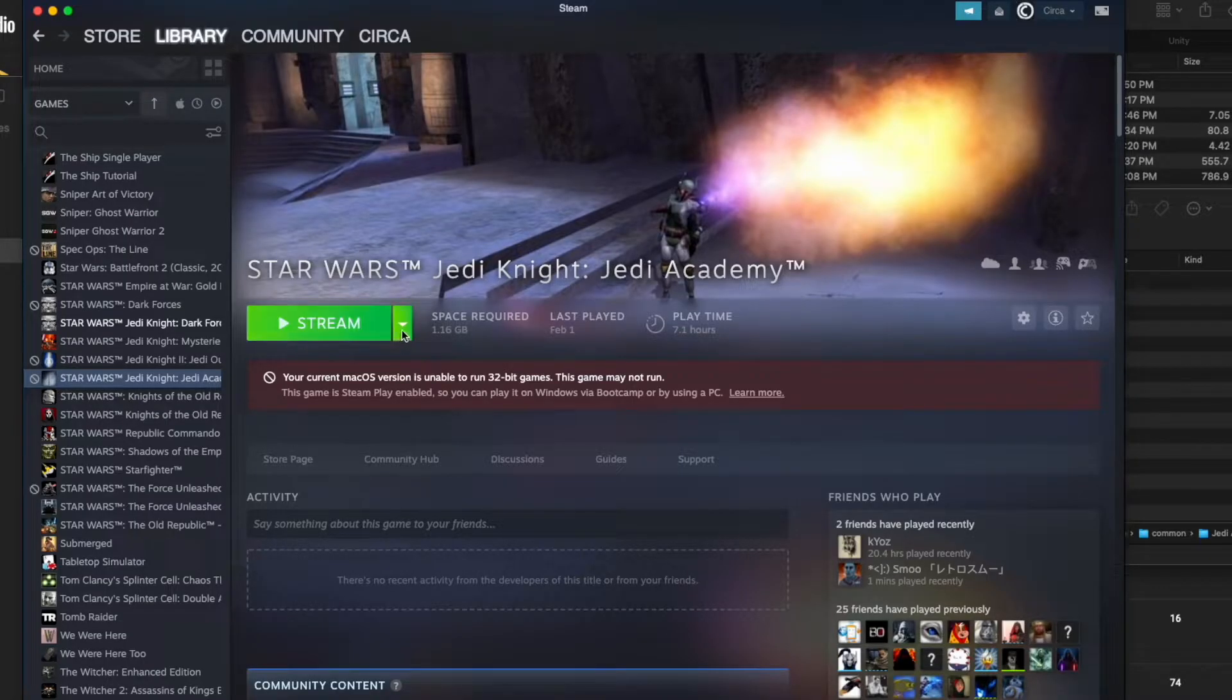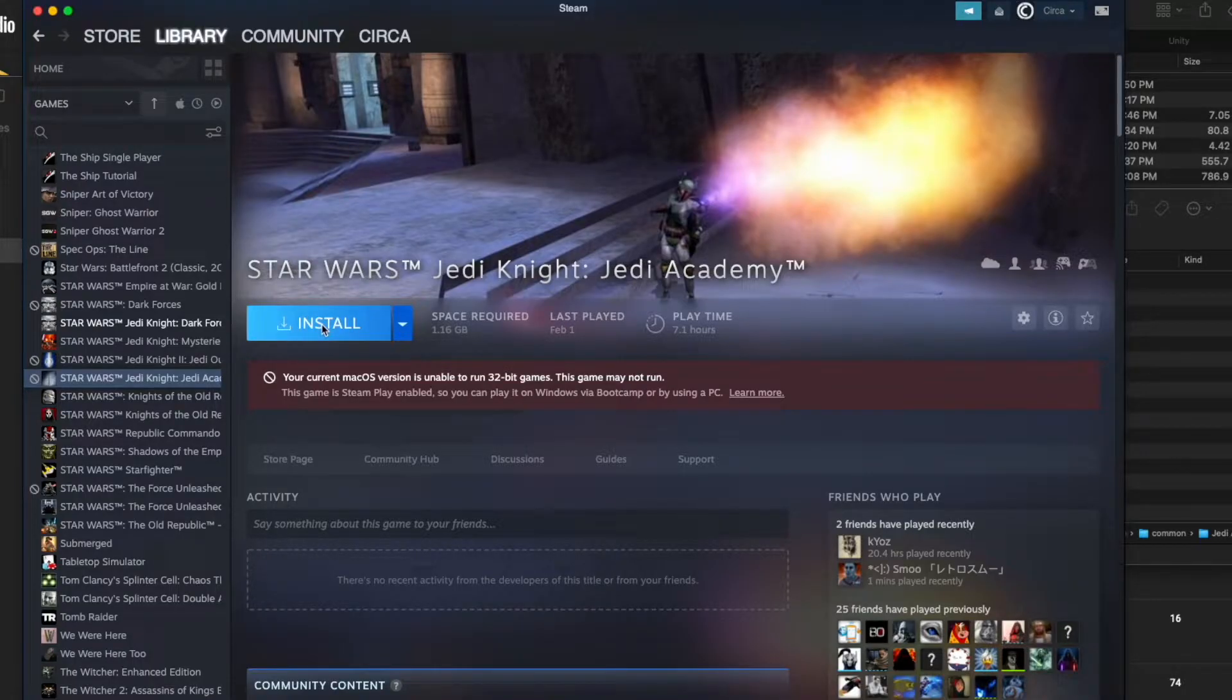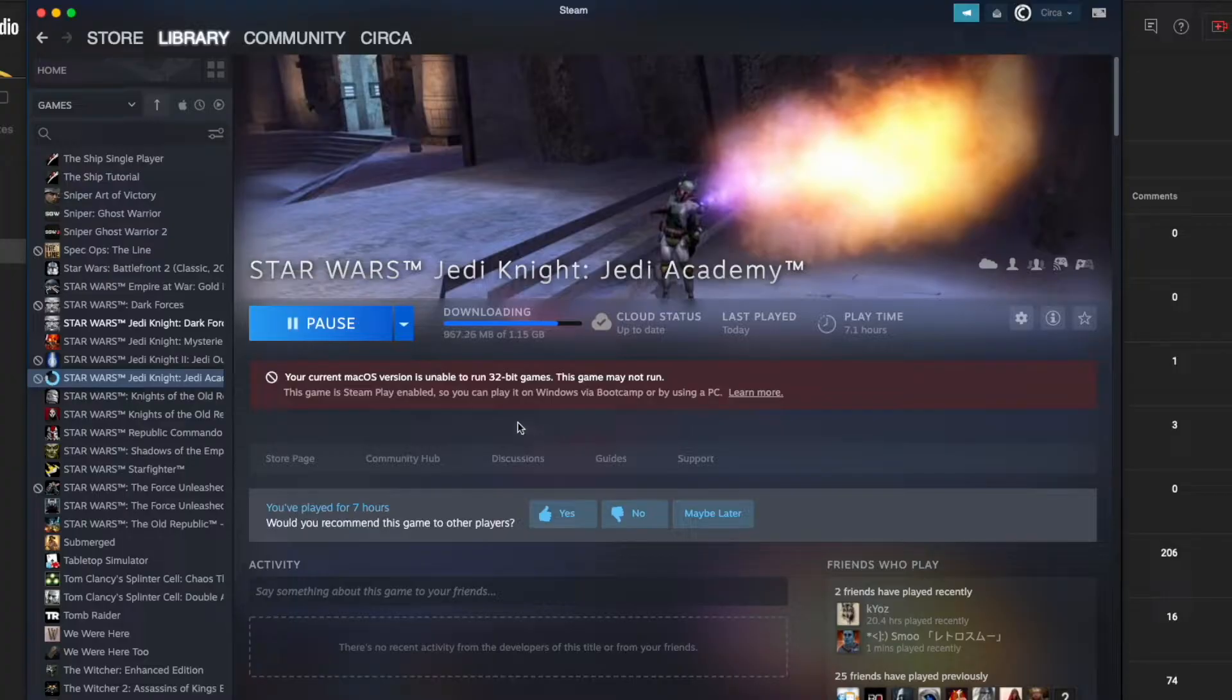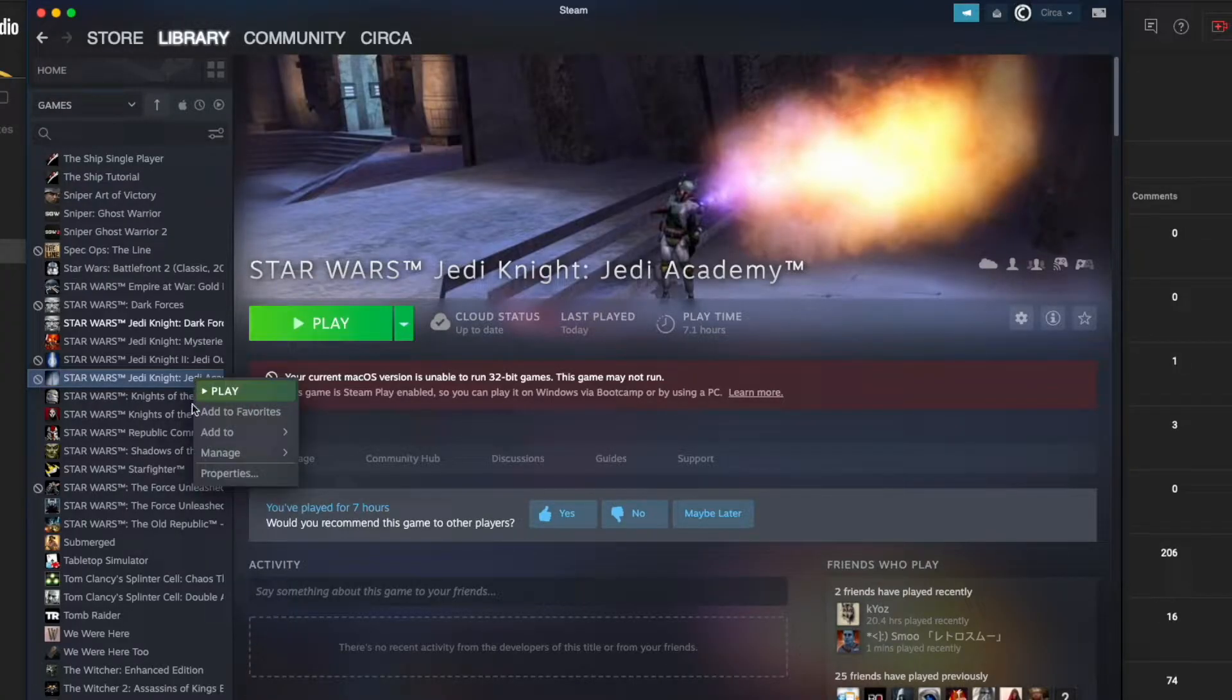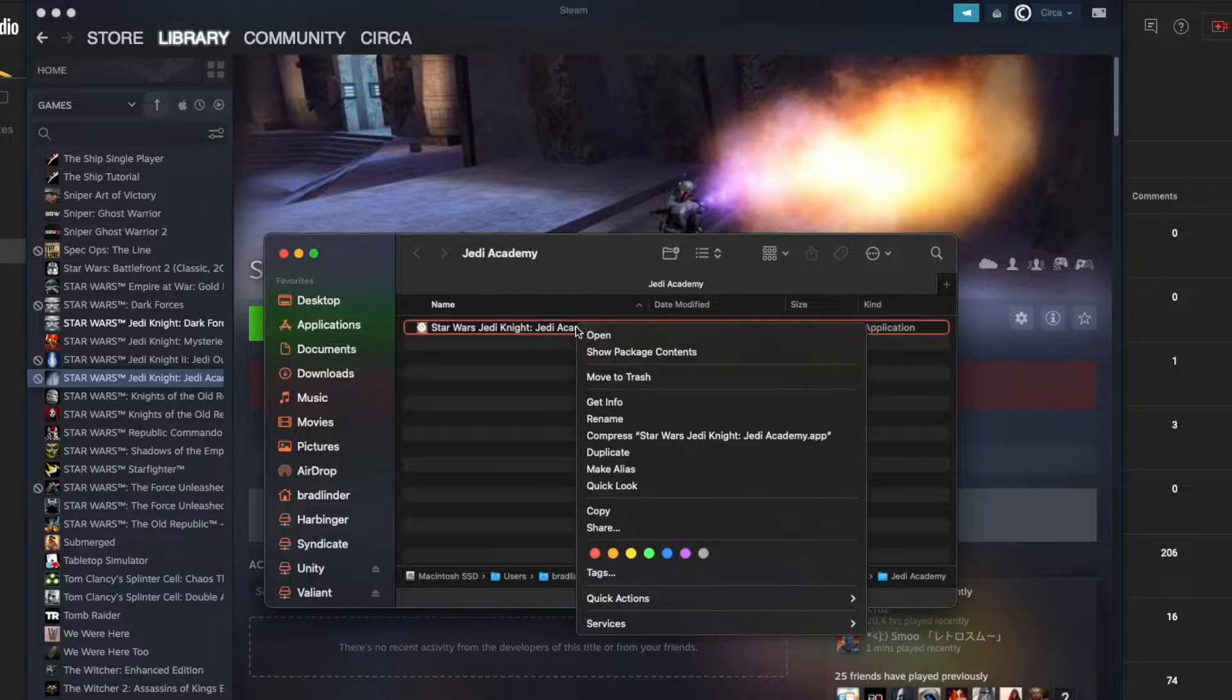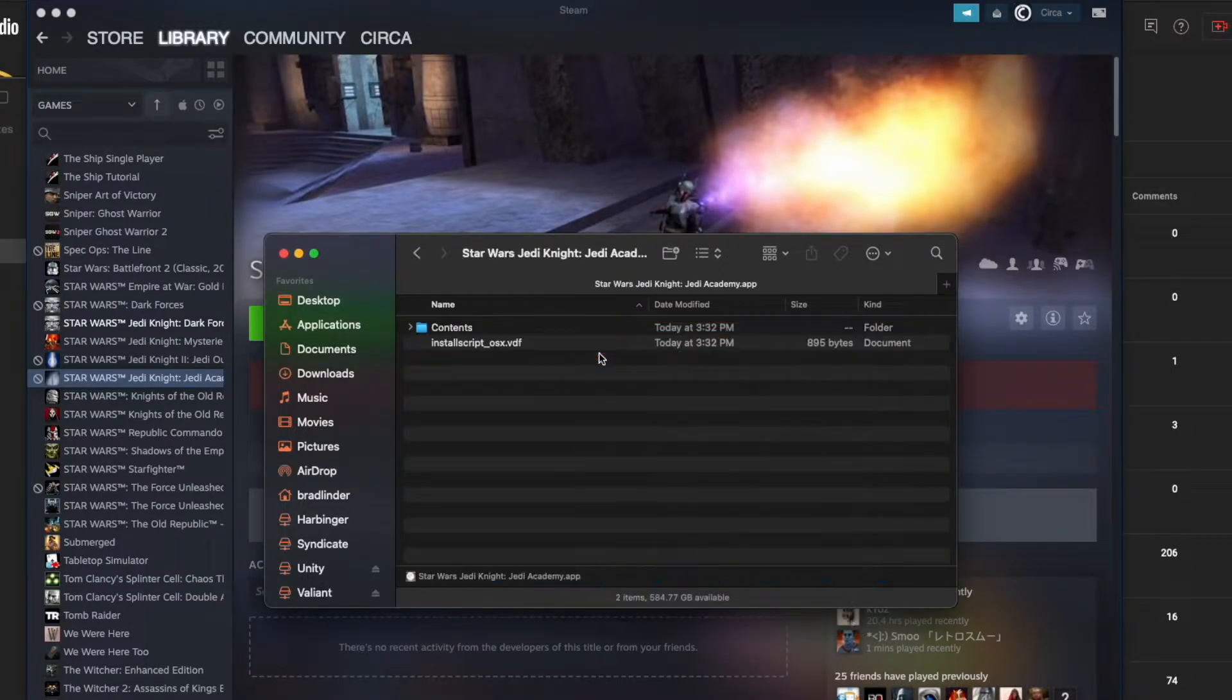If you have the game on Steam, you'll probably see a warning saying that it is not compatible with your operating system, but it will still let you install it anyways, which is all we need. Install the game and then right click the game in the library sidebar and go to manage then browse local files. That should open you up to the app. Right click on the app and show package contents. Go to contents and your base folder should be there.